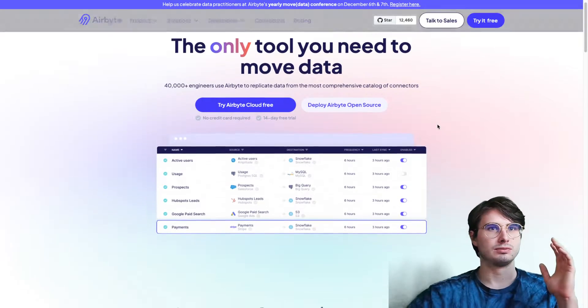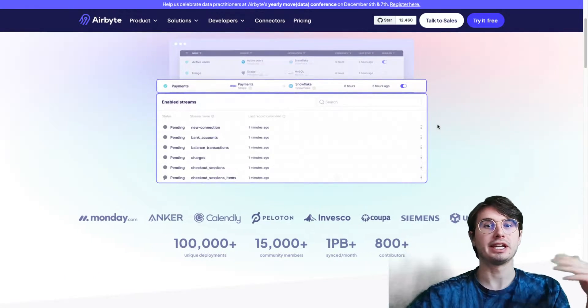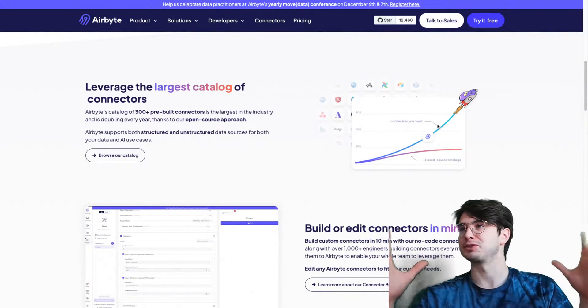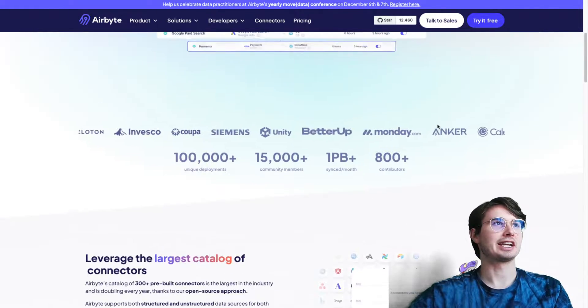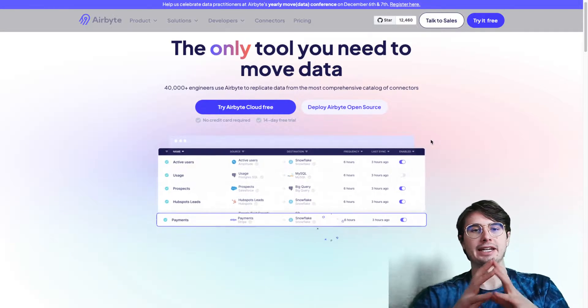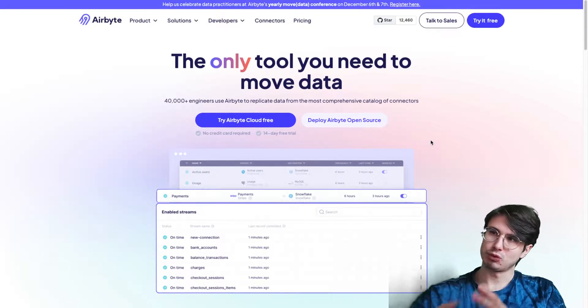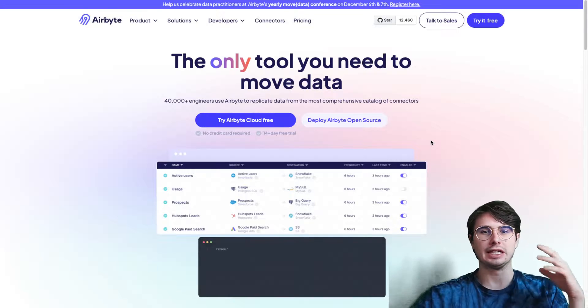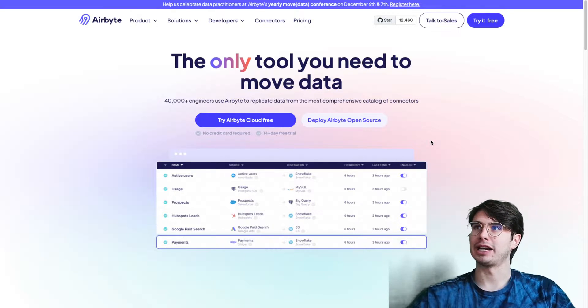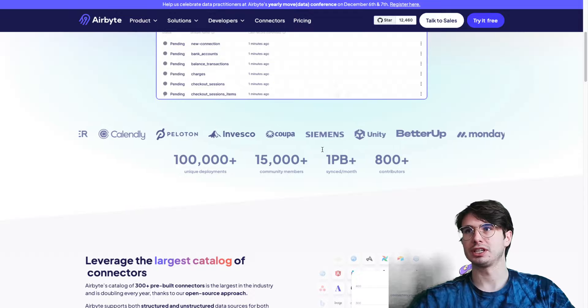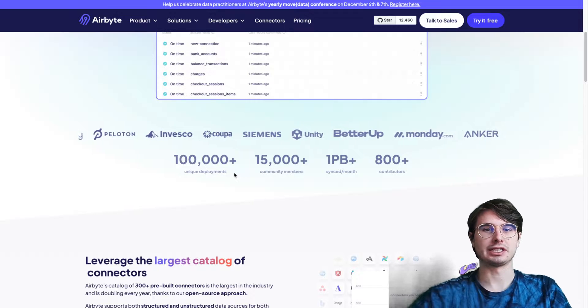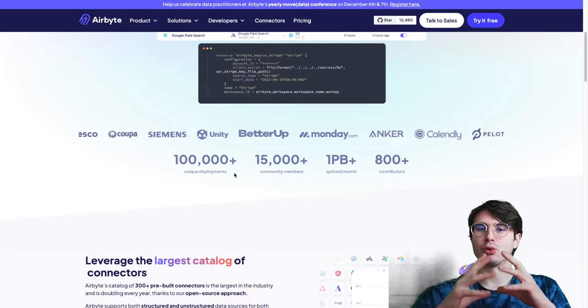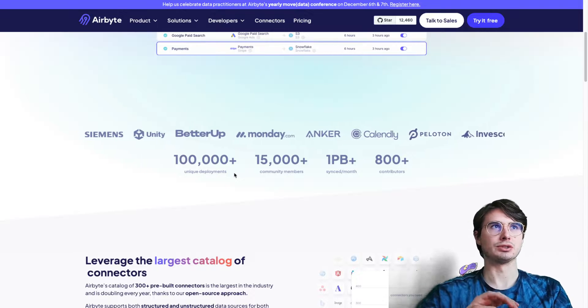So Airbyte is an open source data integration tool. It simplifies data movement and transformation. That's just a fancy way of saying it's an ETL tool. It has a ton of different connectors and you can see some of the traction here.